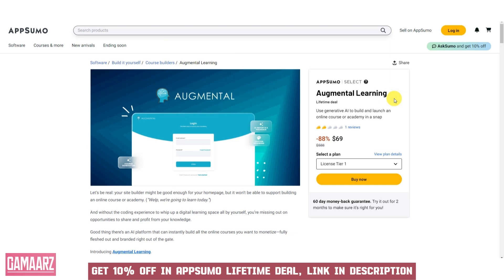Hello, everyone, and welcome back to our channel Gamars. Today, we have an exciting review for you.